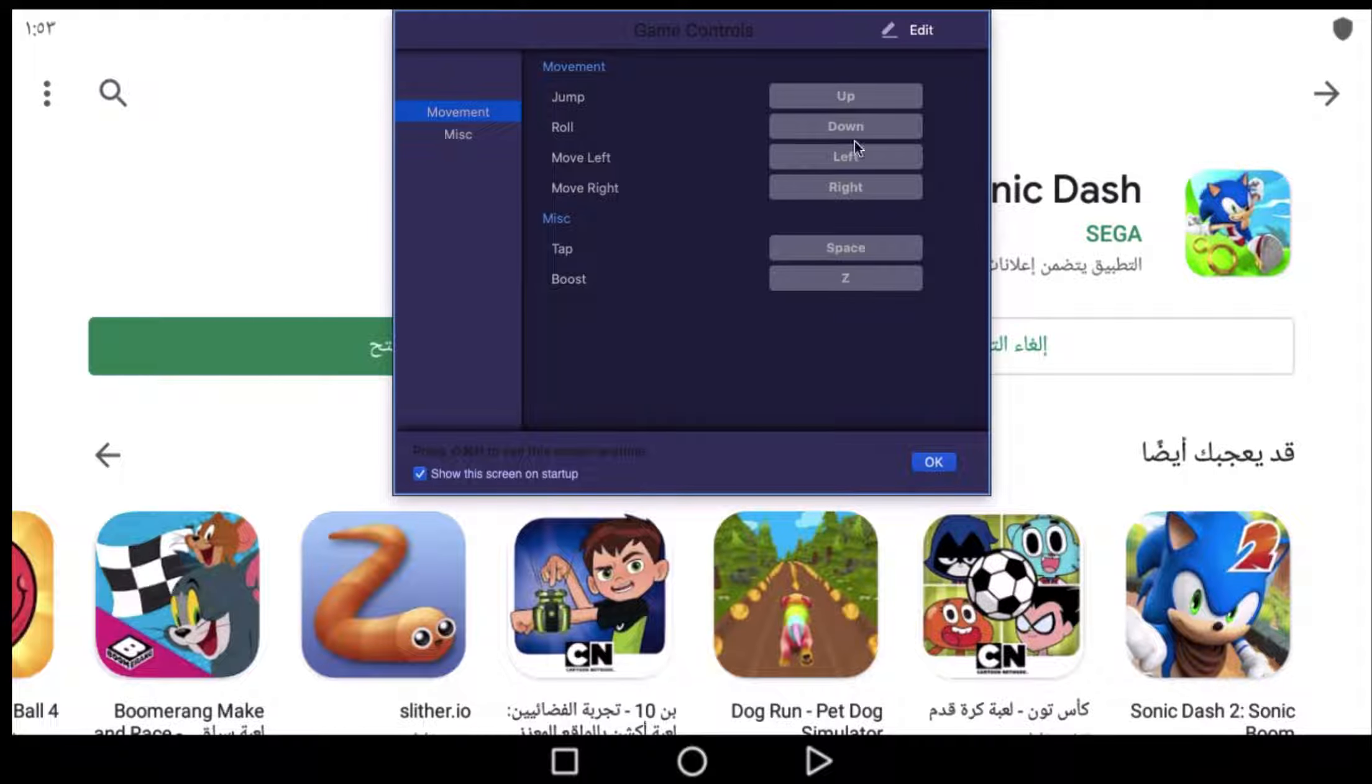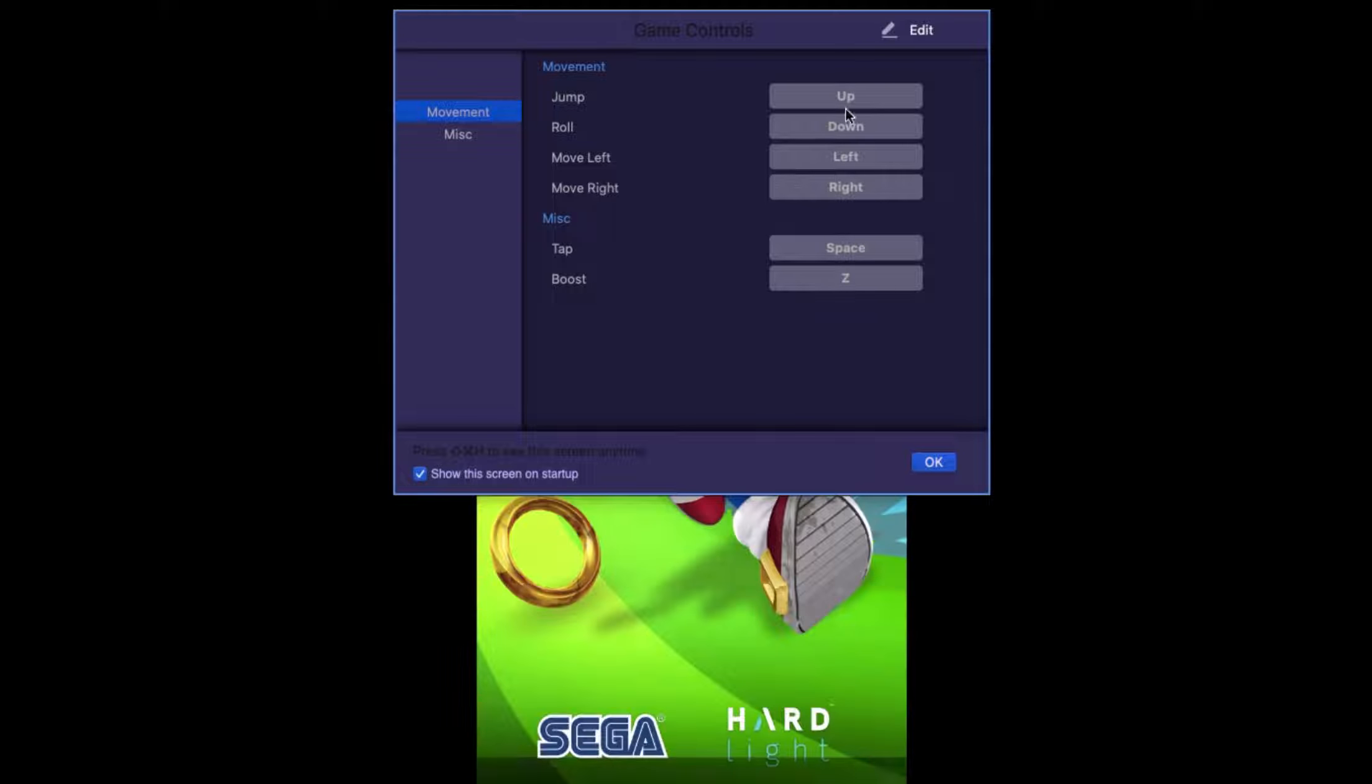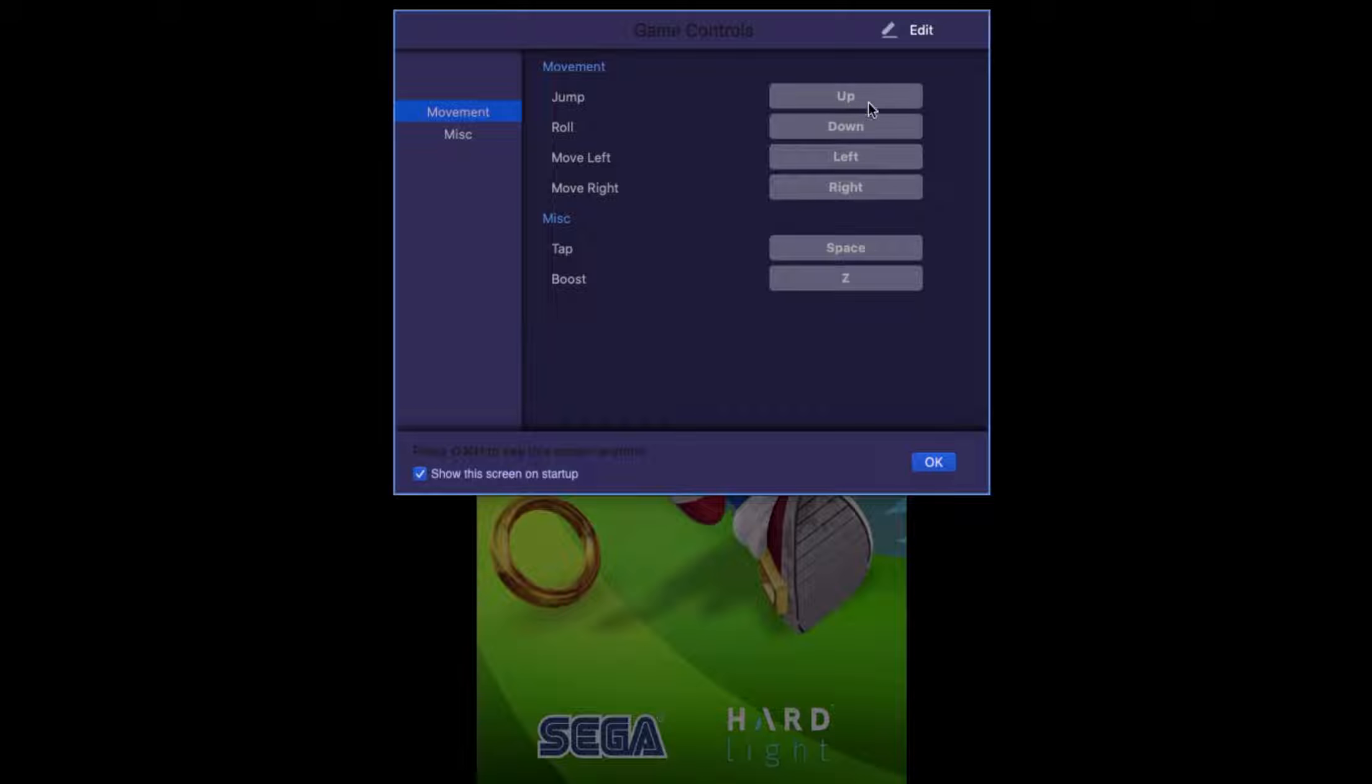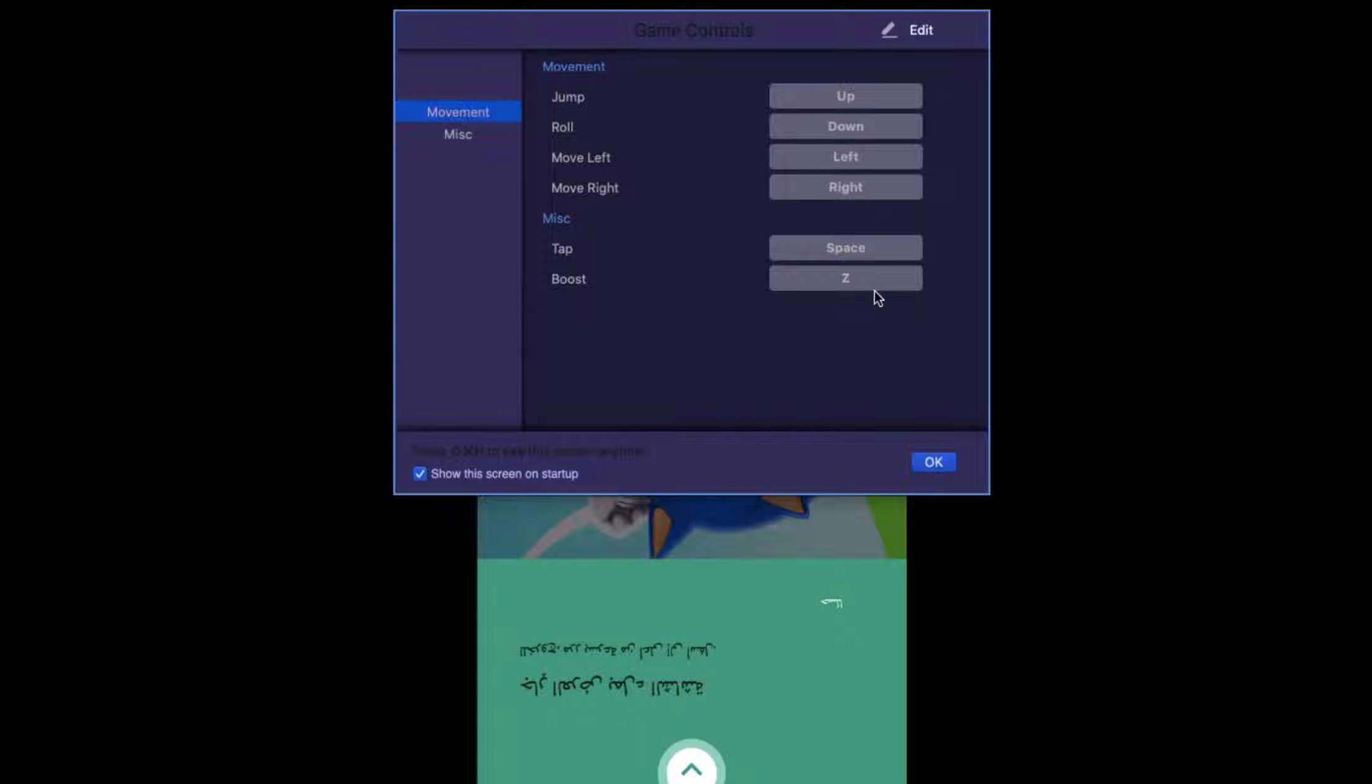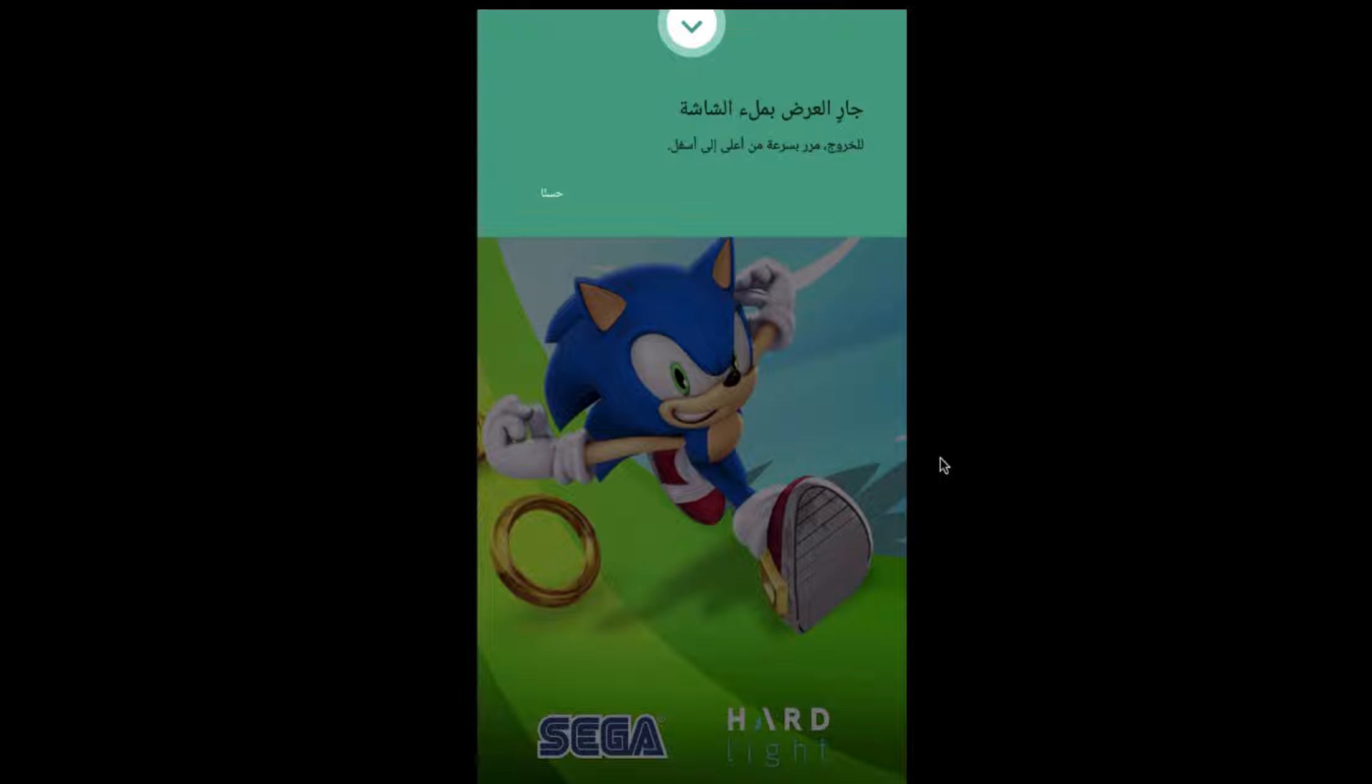It says here, with the arrow keys, and the Z key. We'll click okay.